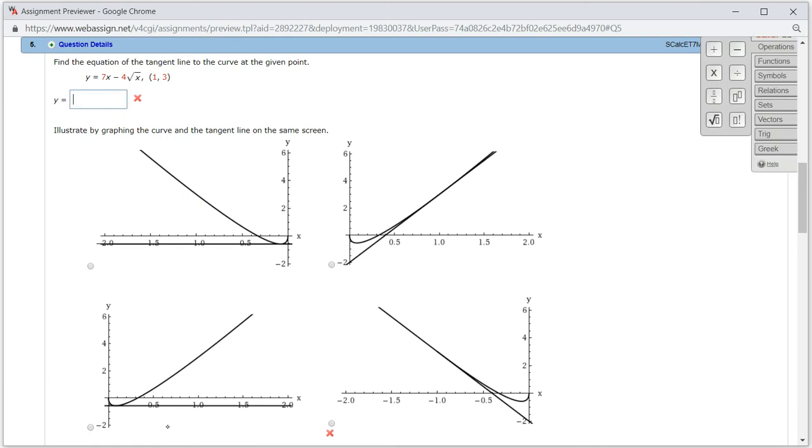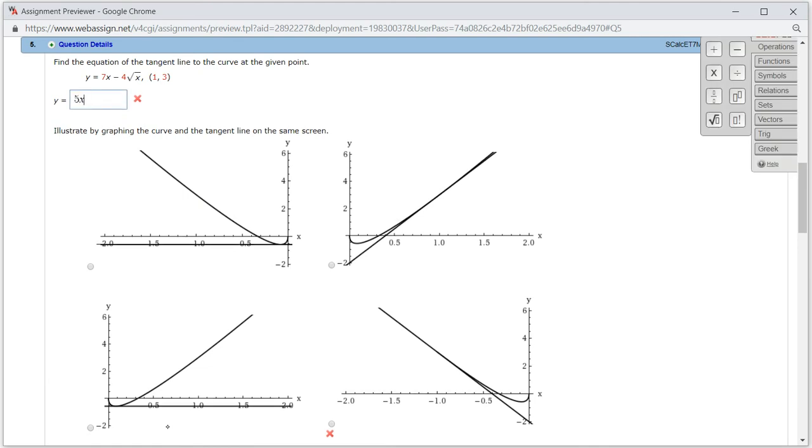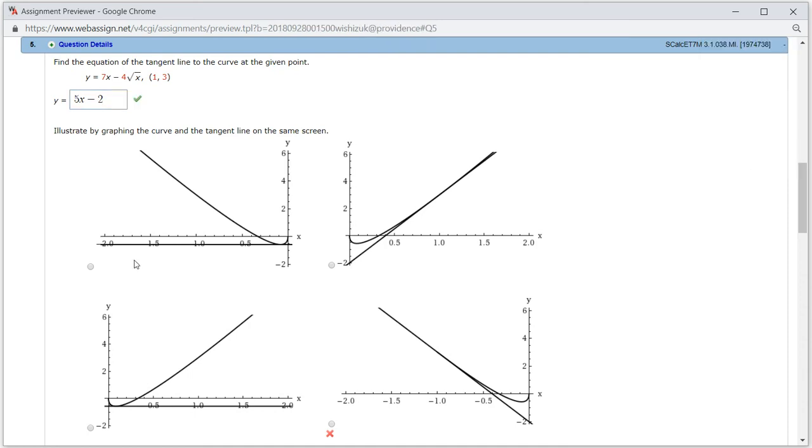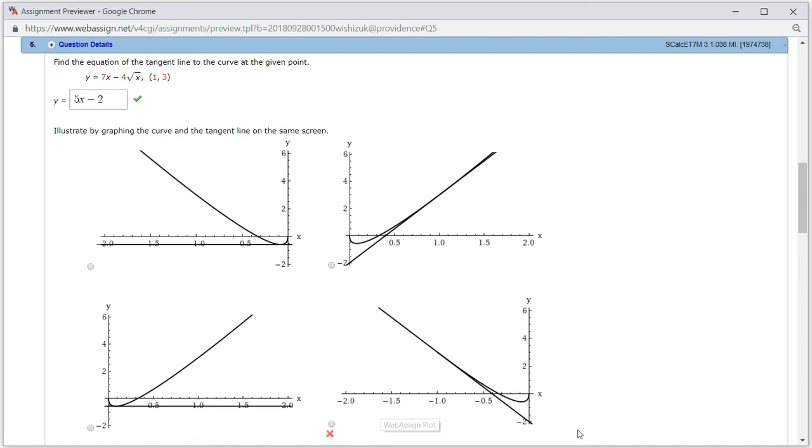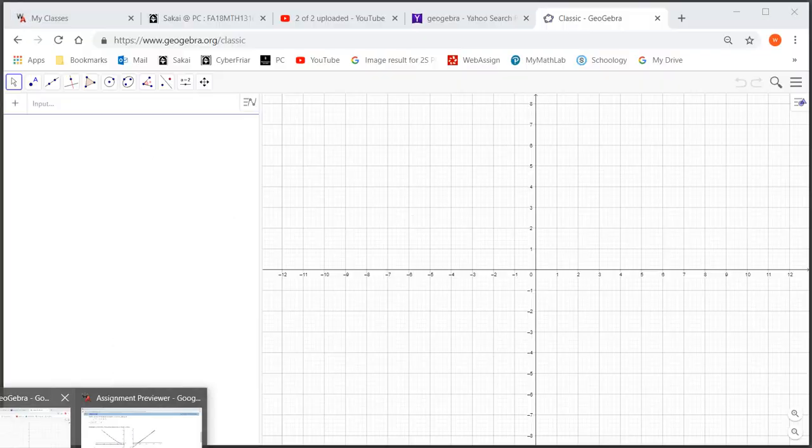We got 5x minus 2. Let's check the answer. It came back and looks like we got this one correctly. So let's sketch the graph. I'm going to use GeoGebra here. I'm going to open up GeoGebra.